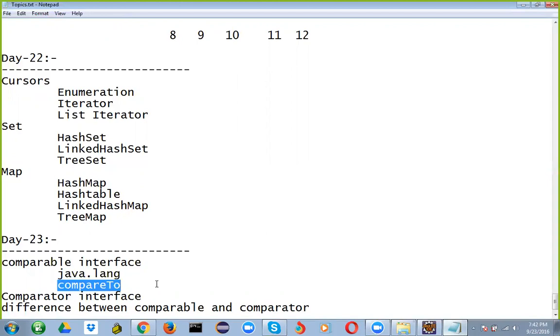And it provides only single sorting sequence. That means you can sort the elements based on a single parameter. So at the time of coding, you have to take a decision that whether I need to sort on the name or any field. Whatever the choice you need to select, based on that field it is going to perform sorting. That's where we'll refer it as single sorting sequence.